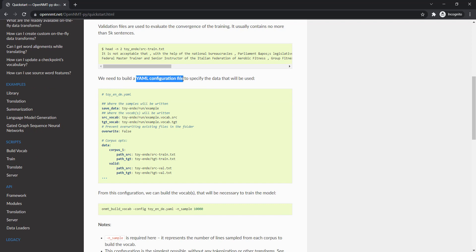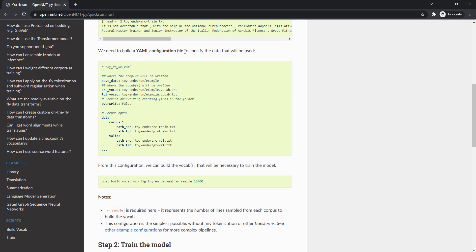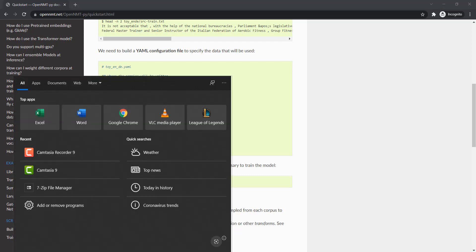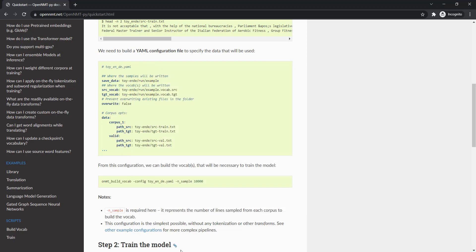The second thing we need is the configuration file. The entire running process will use this configuration to go through each step — it specifies where the data is saved, where the vocabulary files and target files will be, and what our own data is. In order to run all the following commands, we have to make sure that our configuration file is set up correctly.